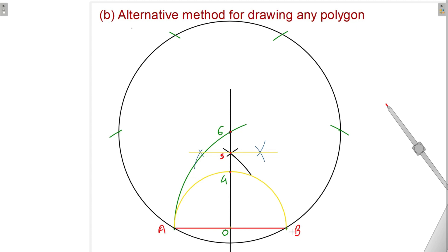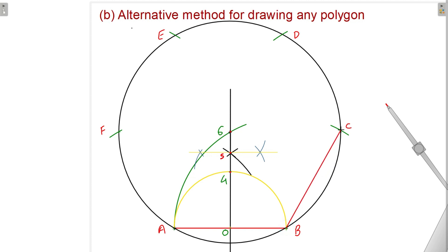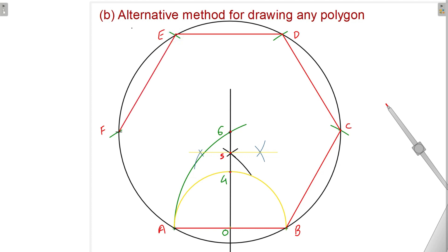The points are A, B, C, D, E, and F. One side of the polygon, A to B, is already there. Now we will join all the corresponding points: B to C, C to D, D to E, E to F, and F to A. So this is how we have drawn the hexagon using the alternate method. Thank you everyone.